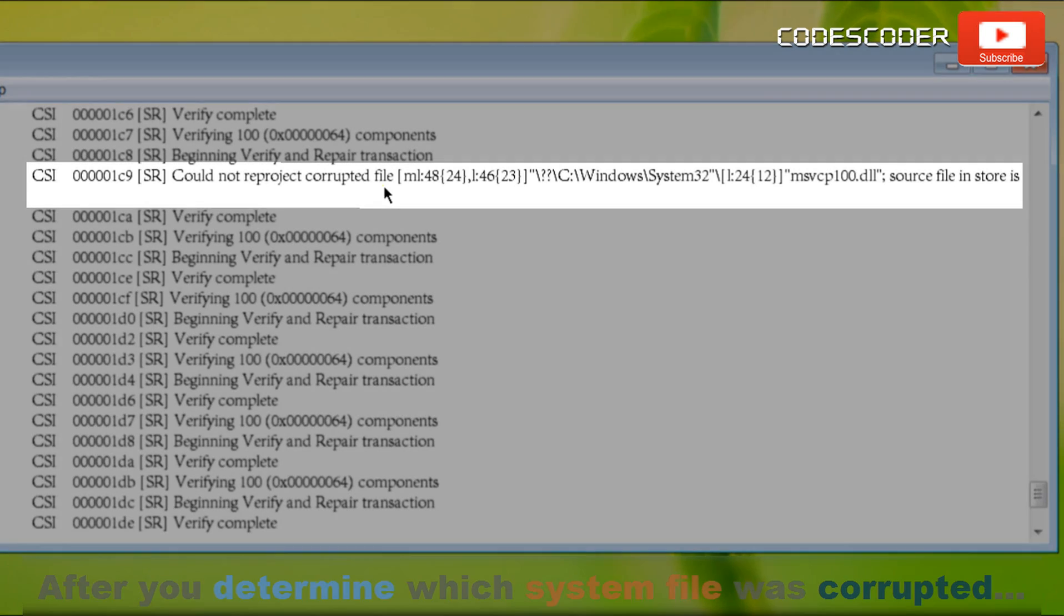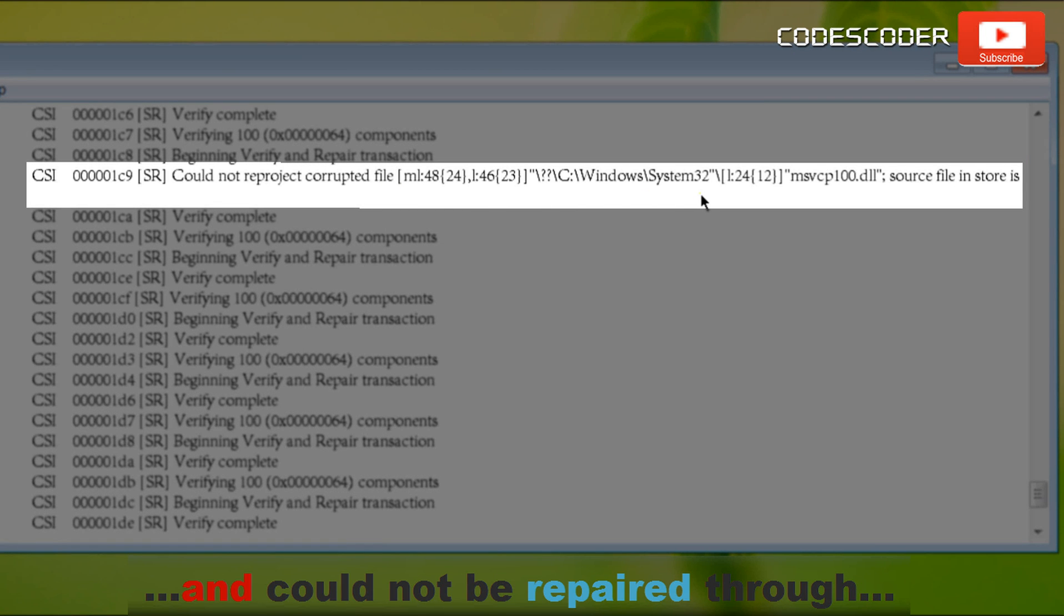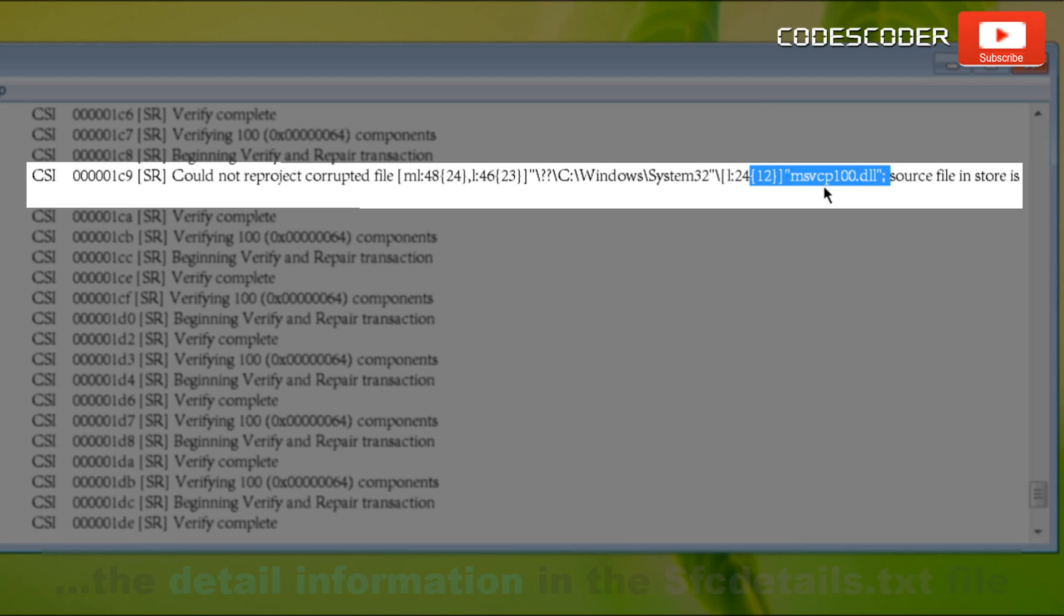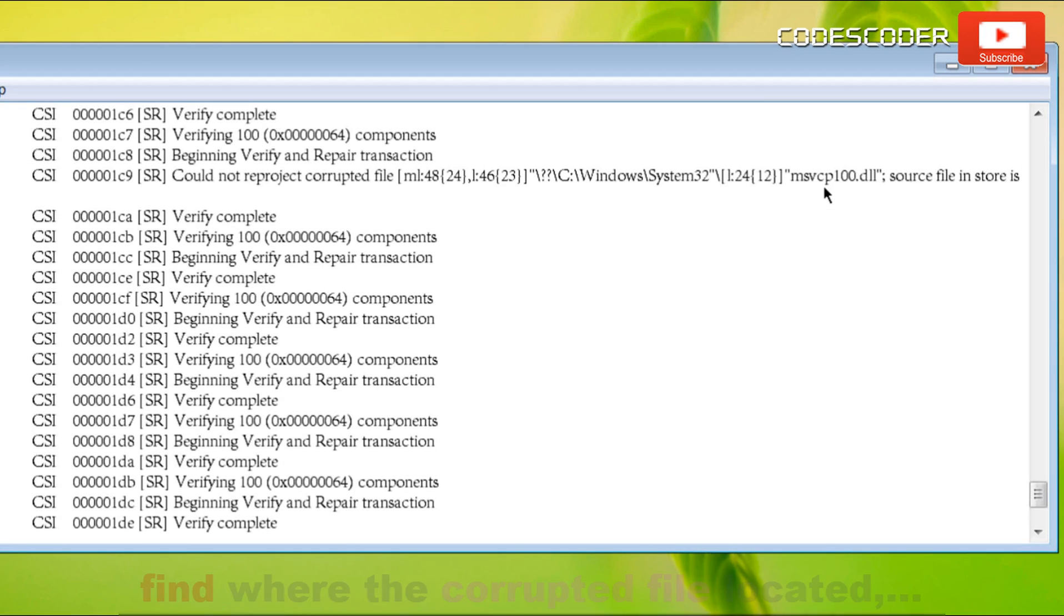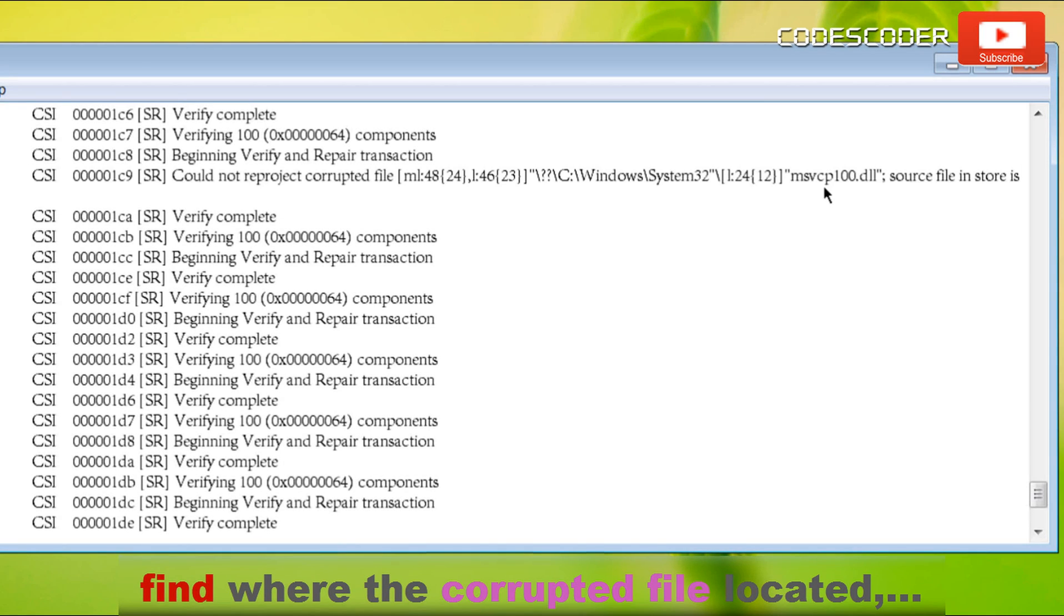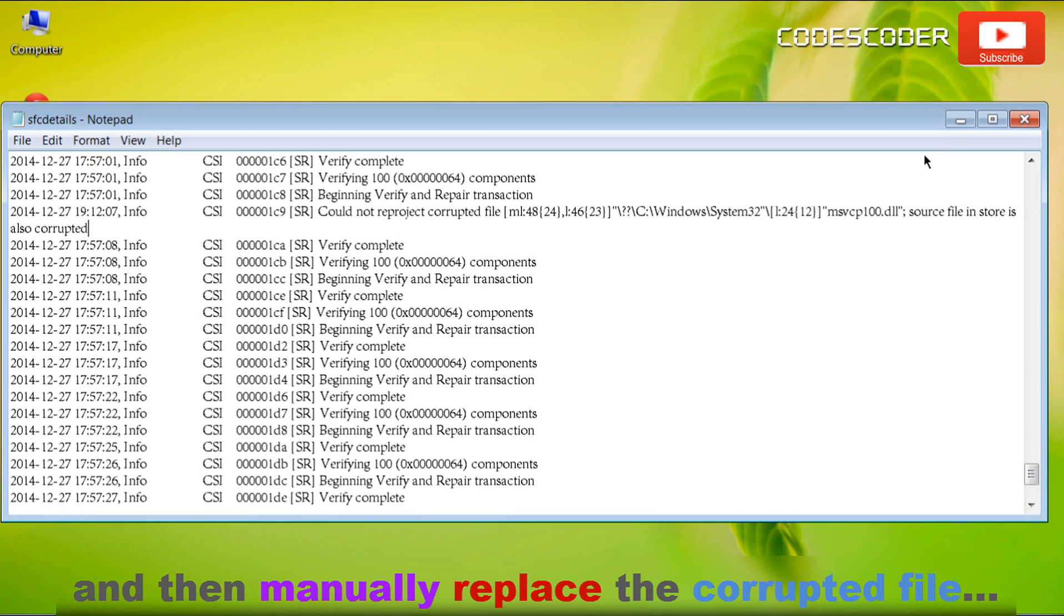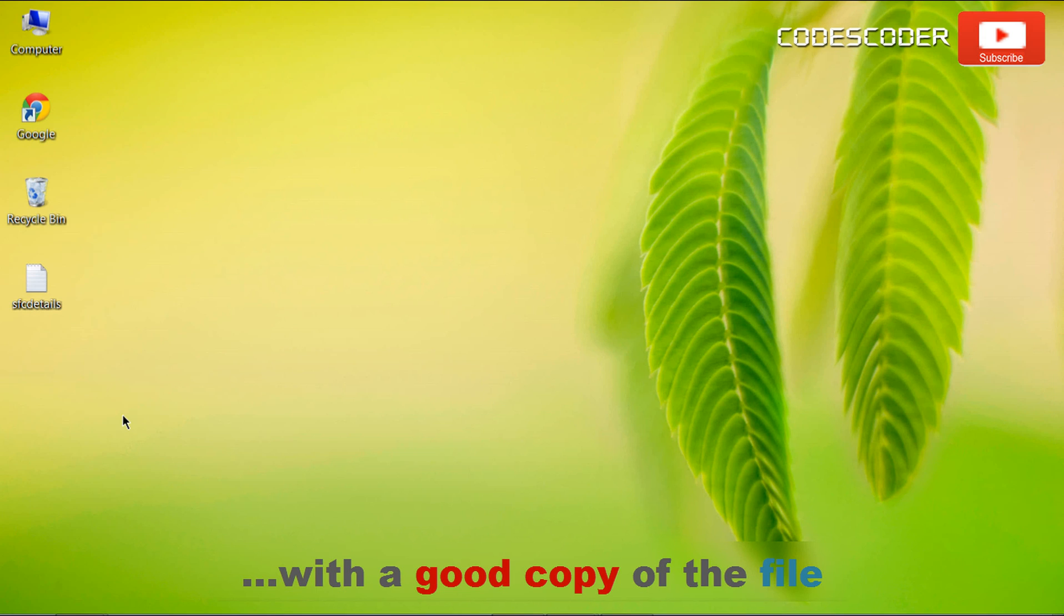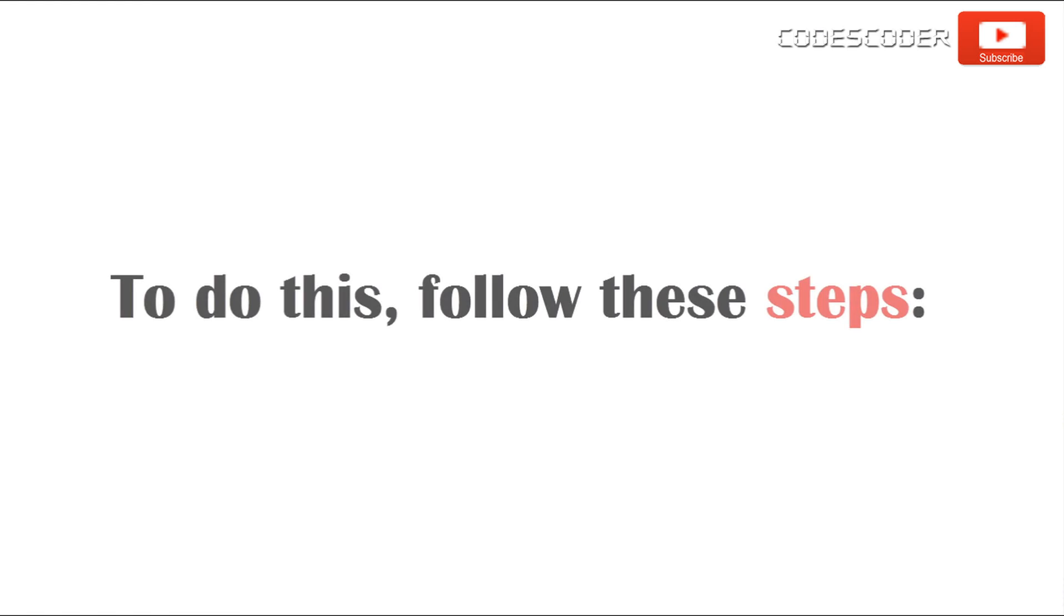After you determine which system file was corrupted and could not be repaired through the details information in the sfcdetails.txt file, now find where the corrupted file is located and then manually replace the corrupted file with a good copy of that file. To do this, follow these steps.